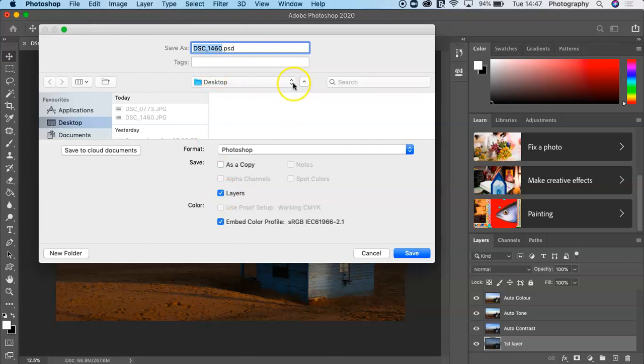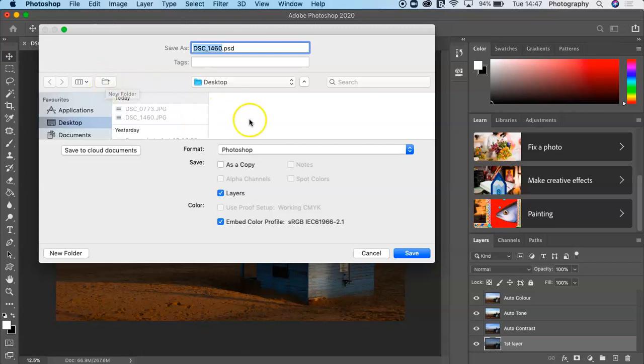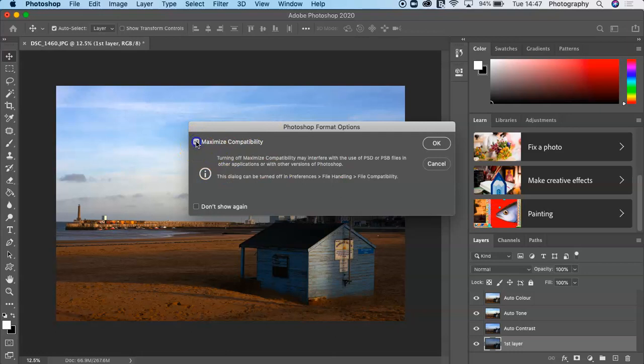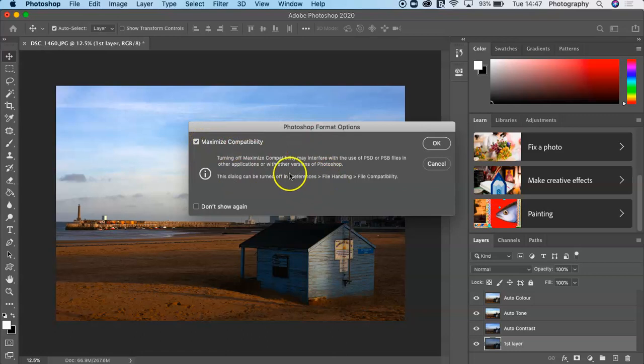It's been saved on the desktop. Do you want a new folder on the desktop? You just press this, and then you can name it as a new folder. Then you can press Save. Now this will always come up.